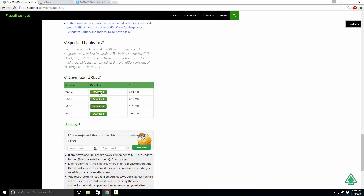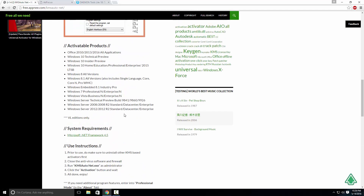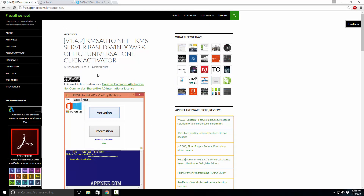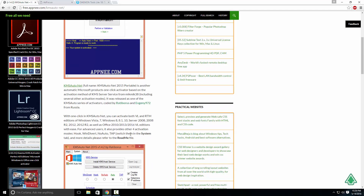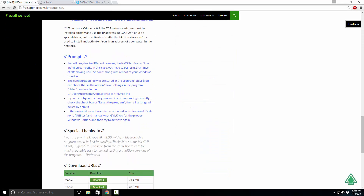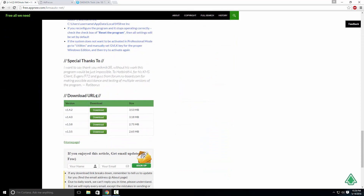The first thing you need to do is go on your web browser and search for KMS Auto. I will direct you to this webpage and you just scroll down until you find the download URLs.